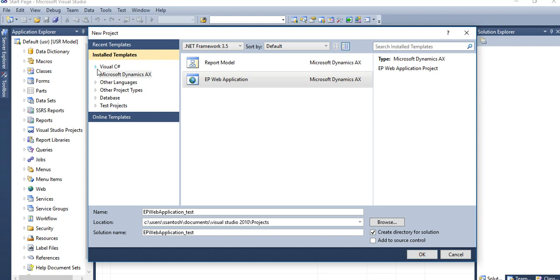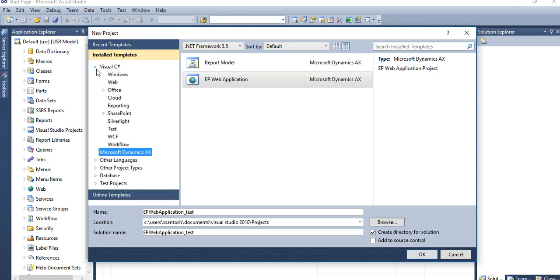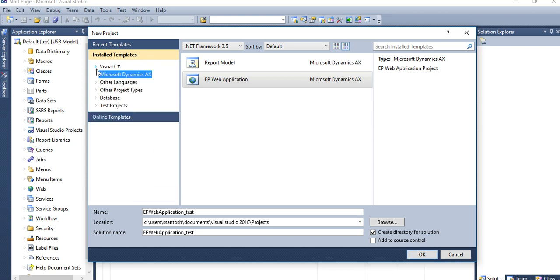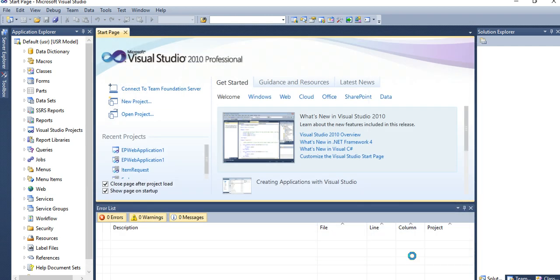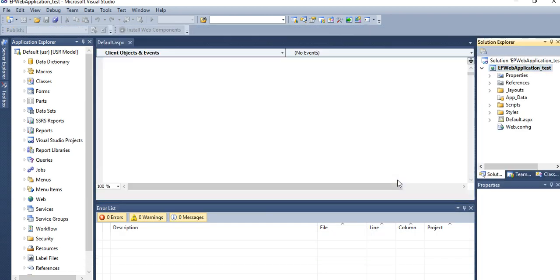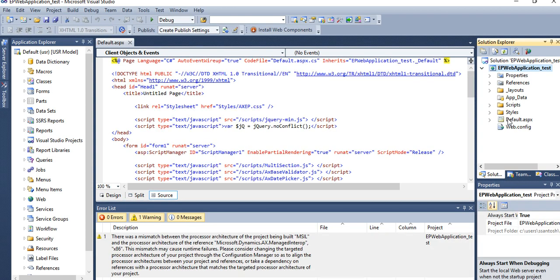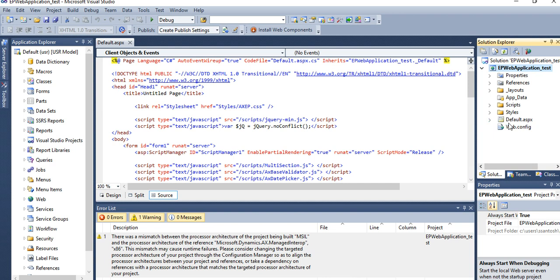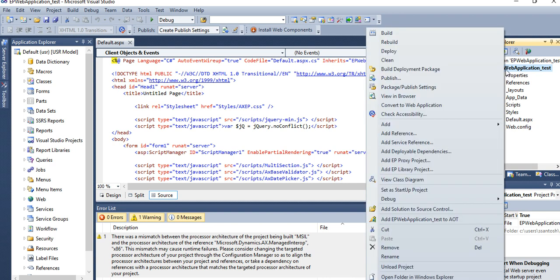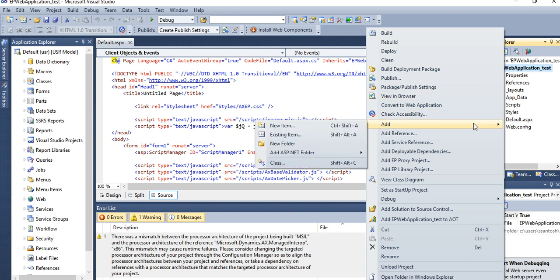There are a lot of options. You need not to go in other places and don't be confused. Click OK. Look here, default is coming. If you want to add a user control, then you have to go to Add New Item.